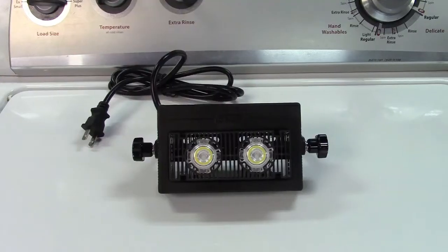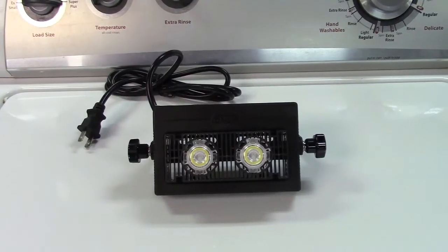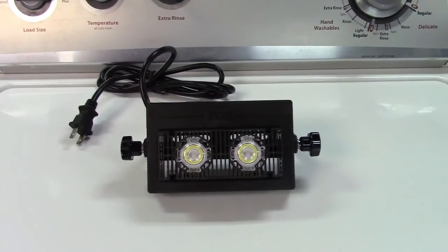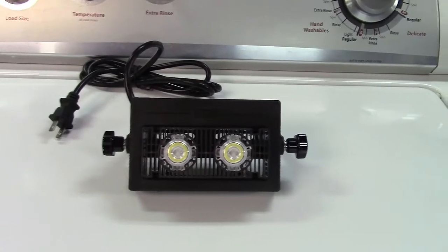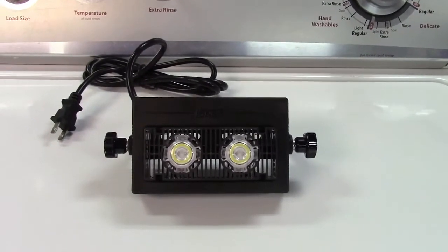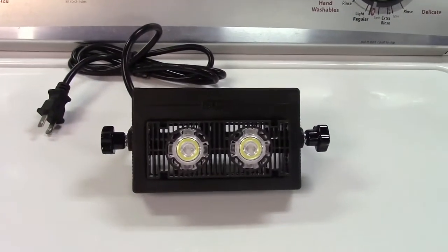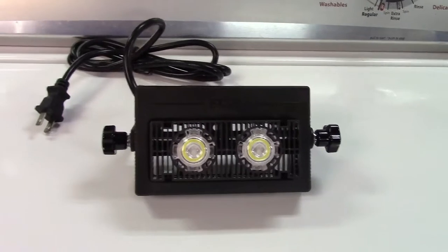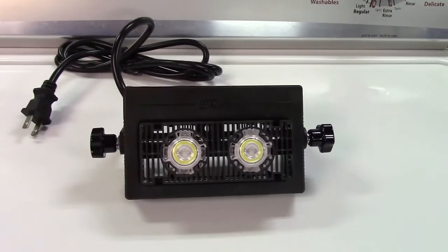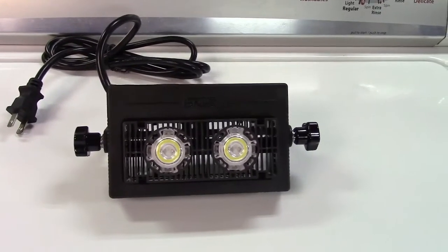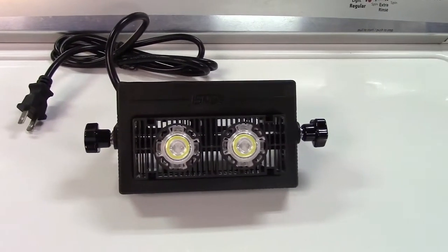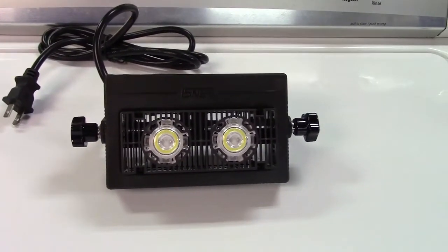So once again, this was the Sansi 10-watt LED floodlight. Nice compact design and size, easily mounts up and throws off quite a bit of light.